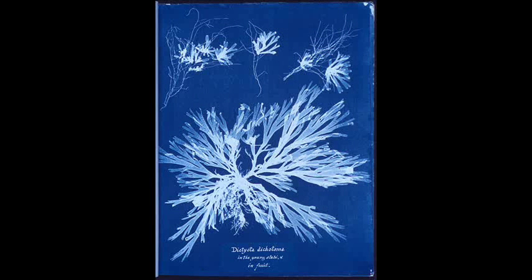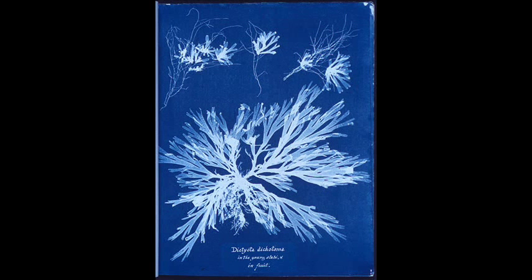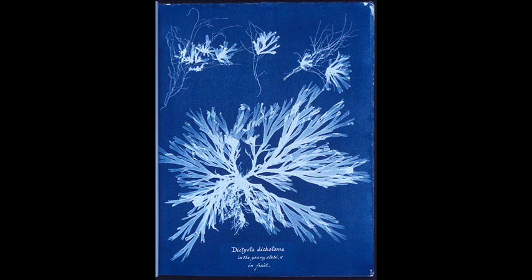The cyanotype process is a very old photographic printing process. It was invented in 1842. As you can see in this image, the prints are a beautiful, deep cyan blue. That's why it's called cyanotype. This particular image was created by Anna Atkins.